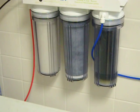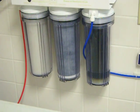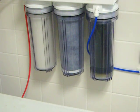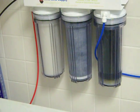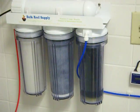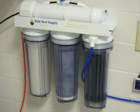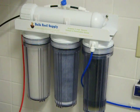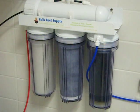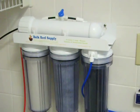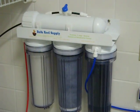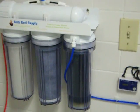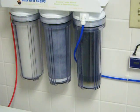It's a nice unit. I paid about $165 and some change with shipping. It is the four stage RODI unit. It's got the sediment, carbon block, the Filmtech 75 gallon per day membrane, and the DI resin.